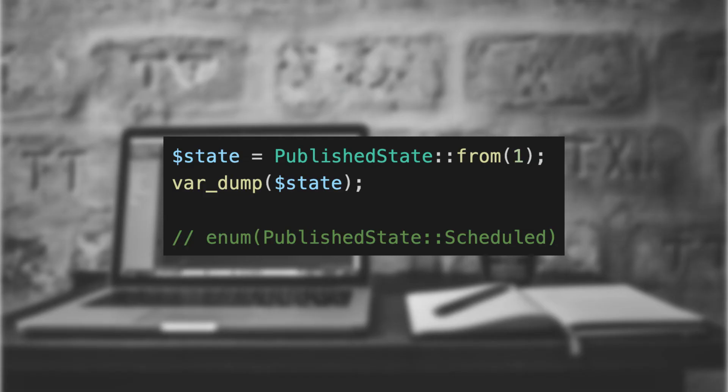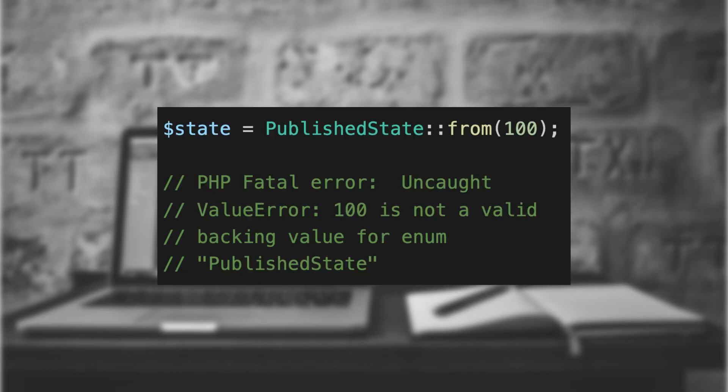Scalar to enum. When we need to get from our scalar value back to an enum value, we can use the from method on the enum. This method takes the string or integer value and converts it back to an enum. If a value is passed that doesn't match the allowed values, there will be an error.